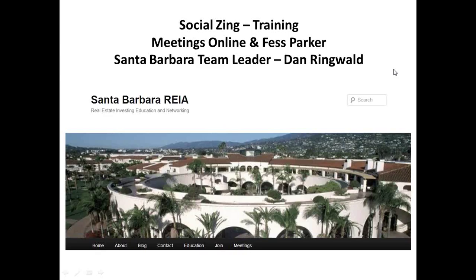Good morning. This is Dan Ringwald with the Social Zing training for Saturday. I think we are at the 6th of November, and we're running a little bit late, but we're signing people up. Looks like Kathy Fetke is signing up underneath Linda Pliagas on the Social Zing team, so that leg is starting to build. So that's all good news. Thank you for joining us here on Saturday, with this recording — Meetings Online and also at Fest Park or Doubletree Resort in Santa Barbara, California. Santa Barbara team leader Dan Ringwald.